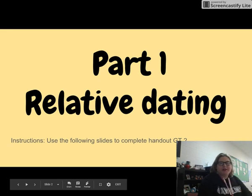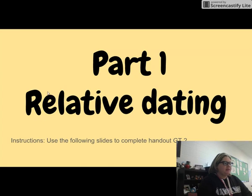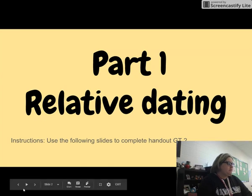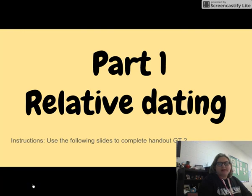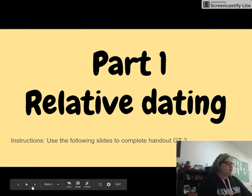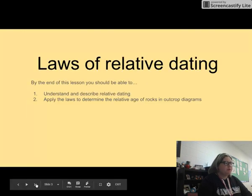Hi guys, it's Ms. Ashe here, and I'm going to work you through our first part of notes on relative dating. While you're doing this, you need to make sure that you're completing handout G2 that we've given you over geologic time. It's your first set of notes.